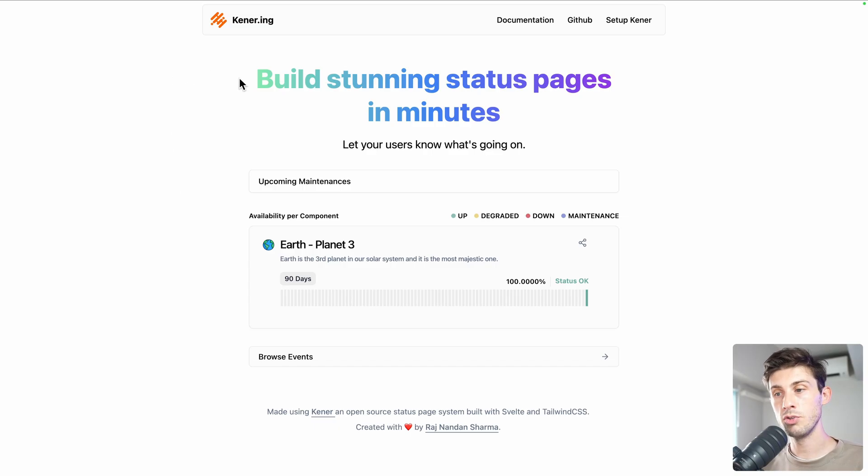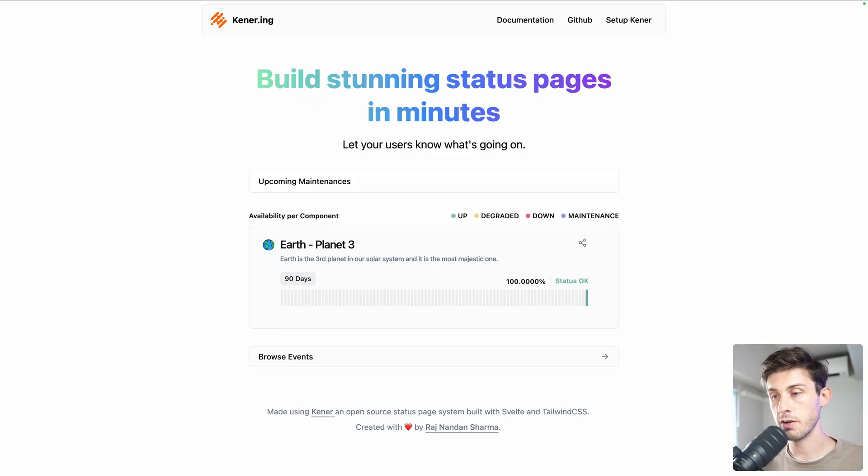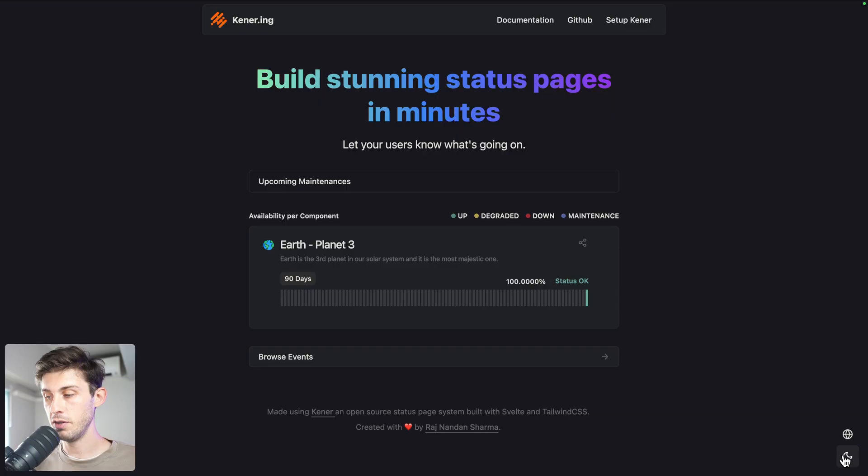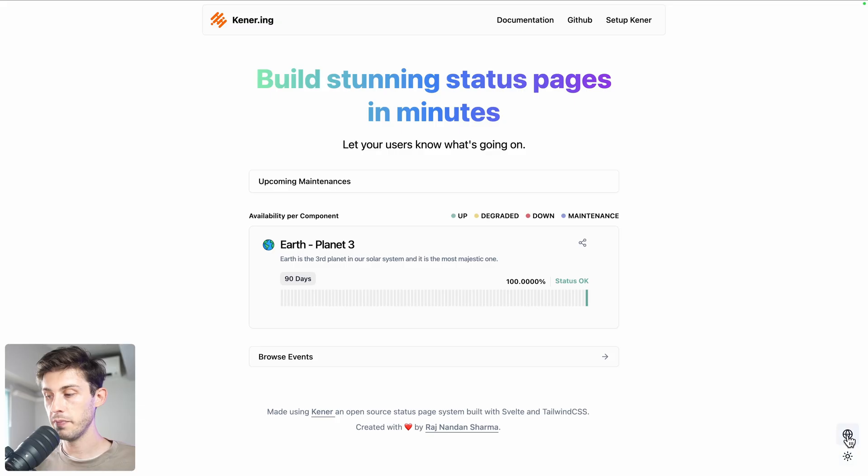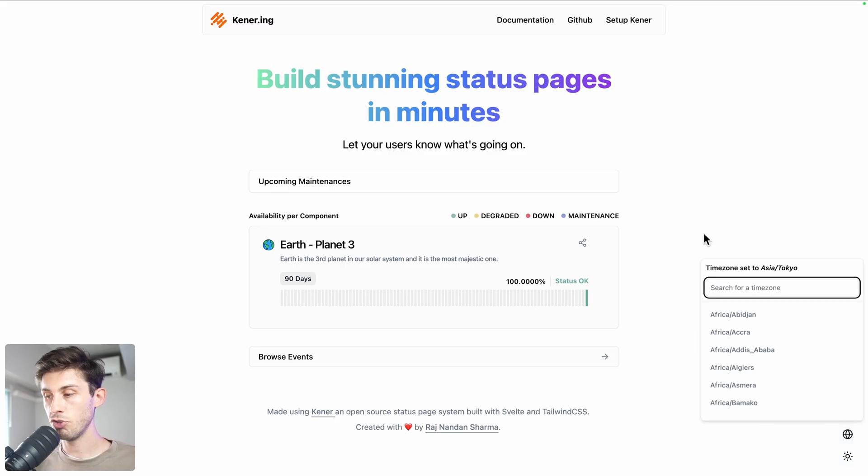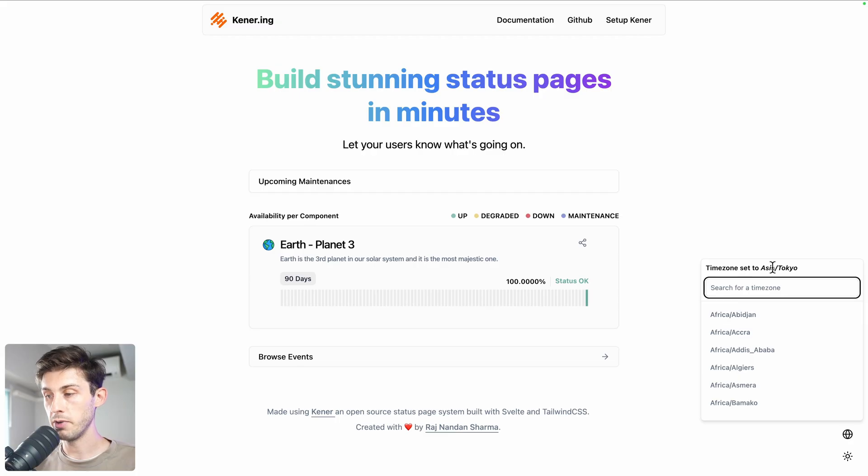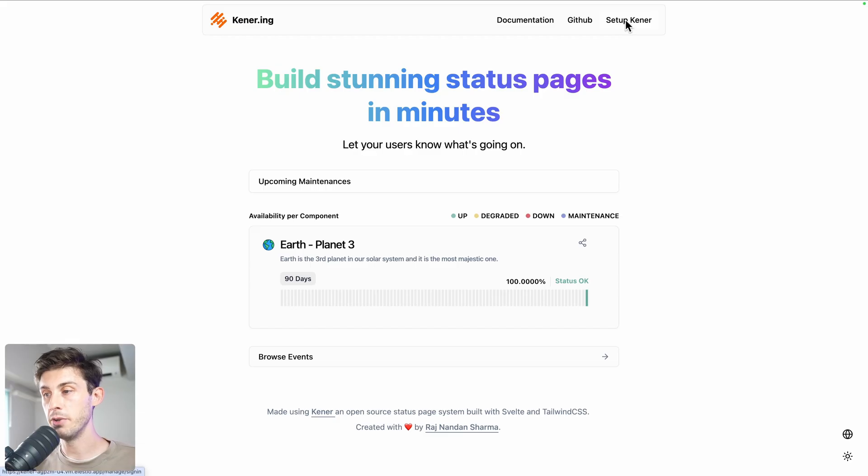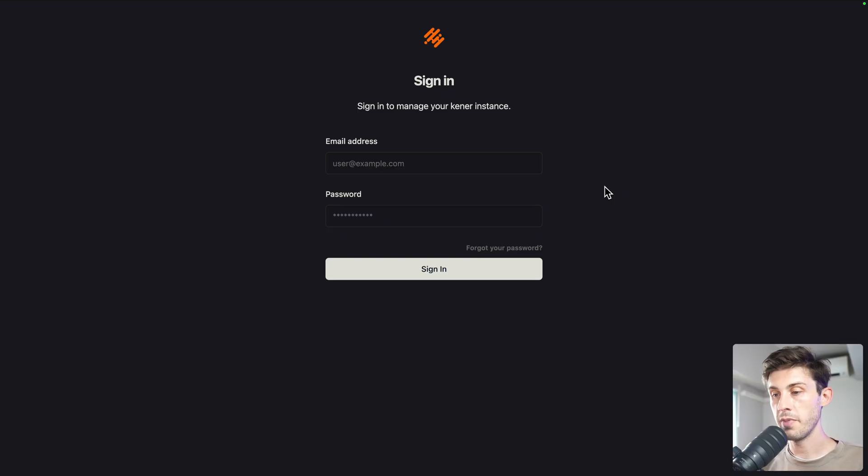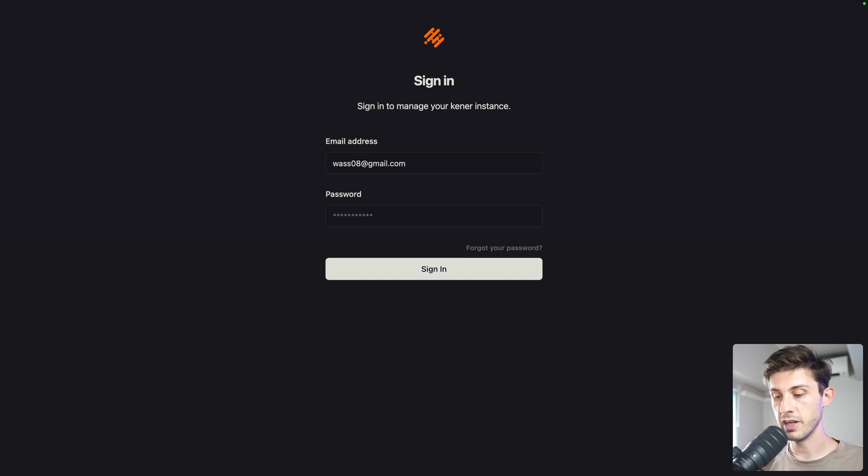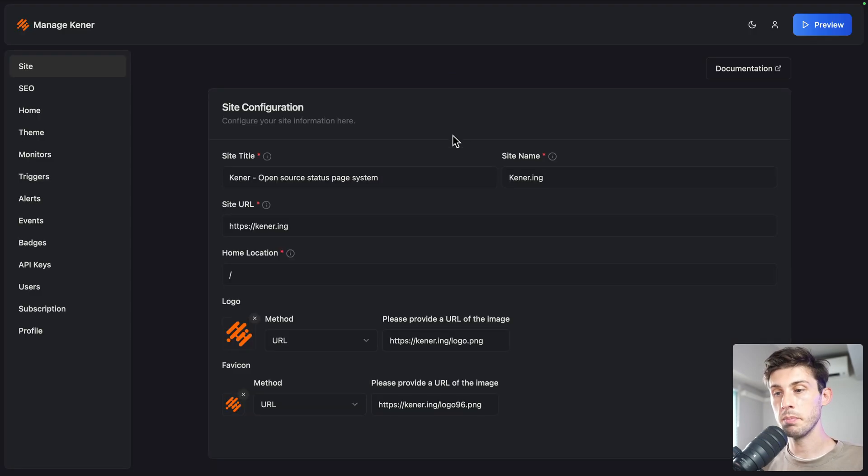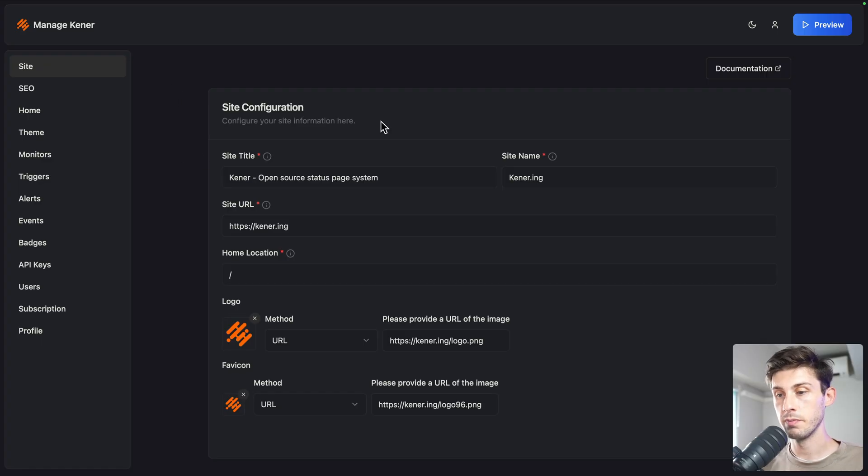You arrive on your fresh install of Kener. Now what we have to do is configure it. First, you can switch between light or dark mode. You can also choose a different time zone for it. By default it's set to mine, Tokyo. To start customizing it, click on the top right setup Kener. From there we can log in. Type the email of your account and paste the password, then sign in.